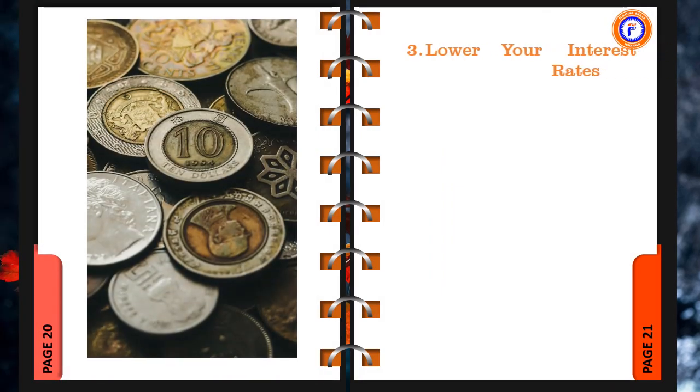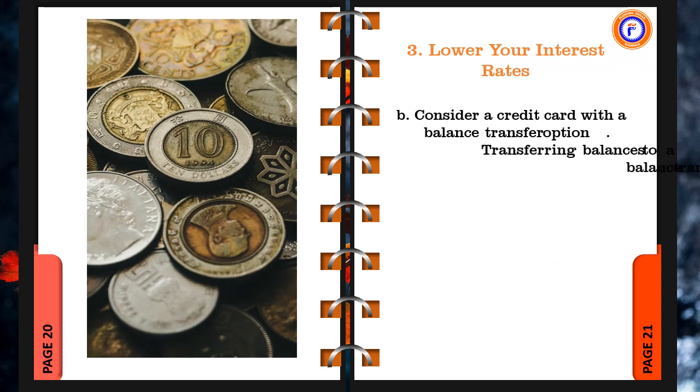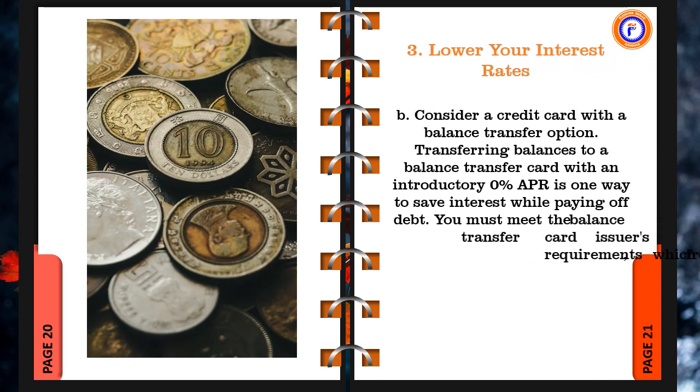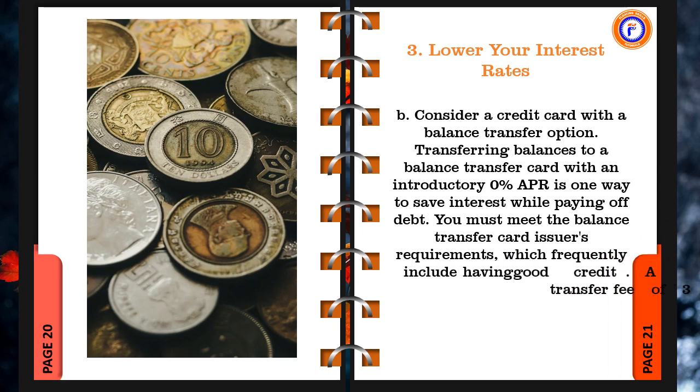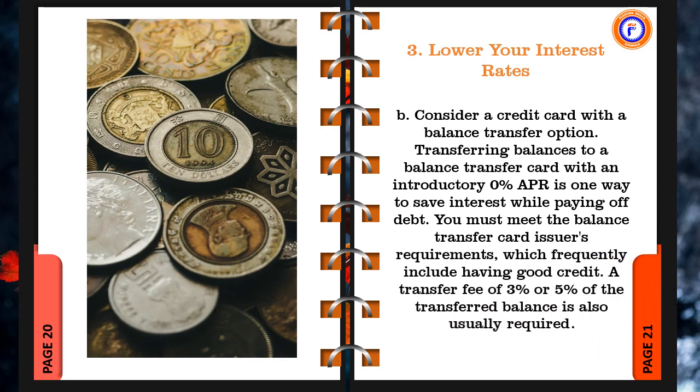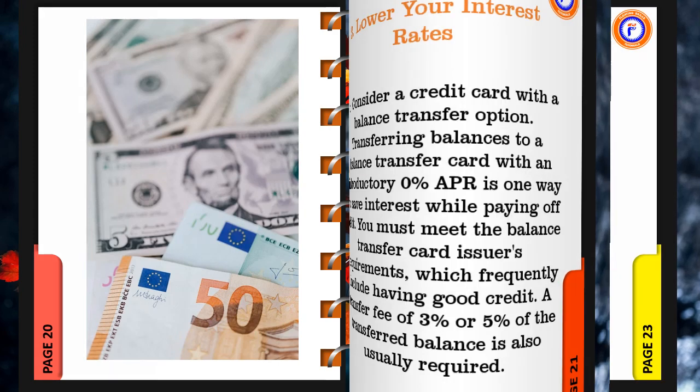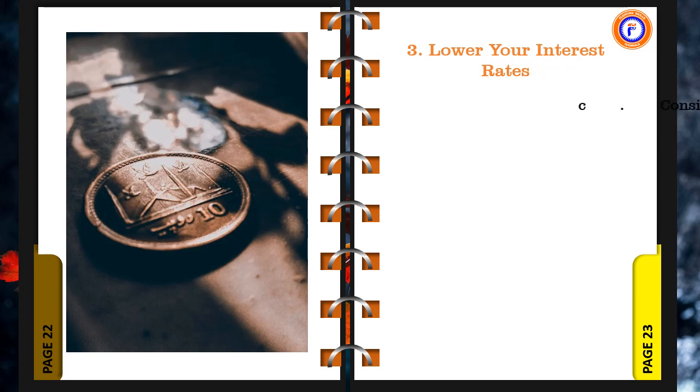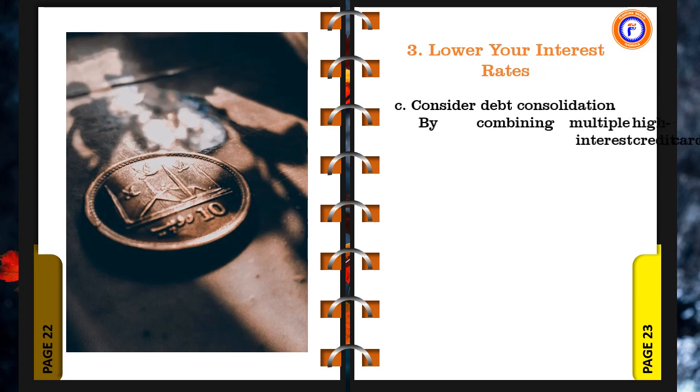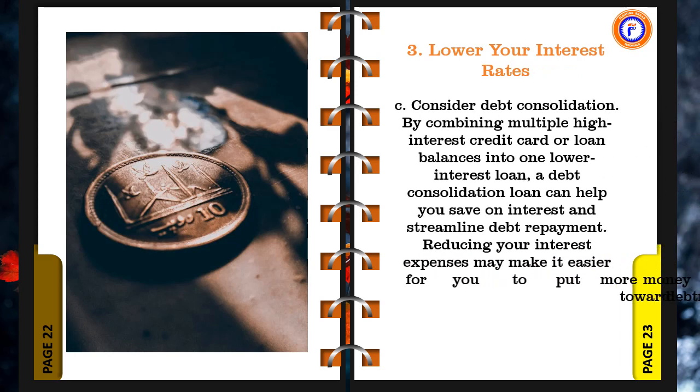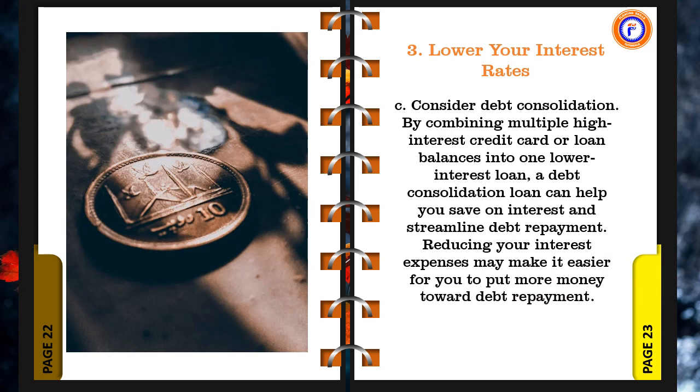b. Consider a credit card with a balance transfer option. Transferring balances to a balance transfer card with an introductory 0% APR is one way to save interest while paying off debt. You must meet the balance transfer card issuer's requirements, which frequently include having good credit. A transfer fee of 3% or 5% of the transferred balance is also usually required. By combining multiple high interest credit card or loan balances into one lower interest loan, a debt consolidation loan can help you save on interest and streamline debt repayment. Reducing your interest expenses may make it easier for you to put more money toward debt repayment.